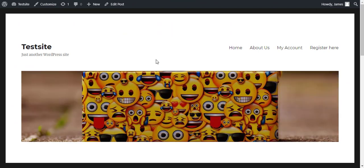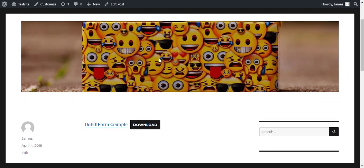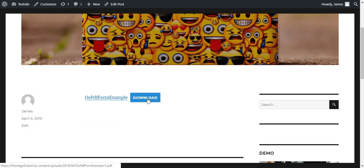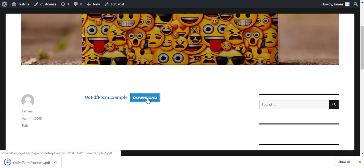After you're done, you can go to the front end of your site to check if it works. Your users can now download the file from your site.